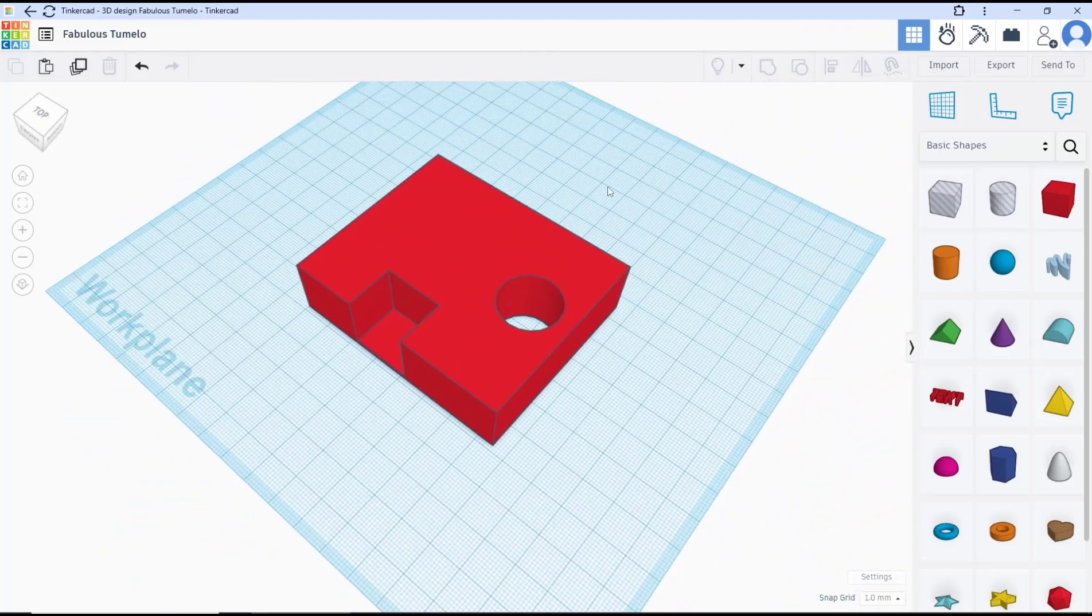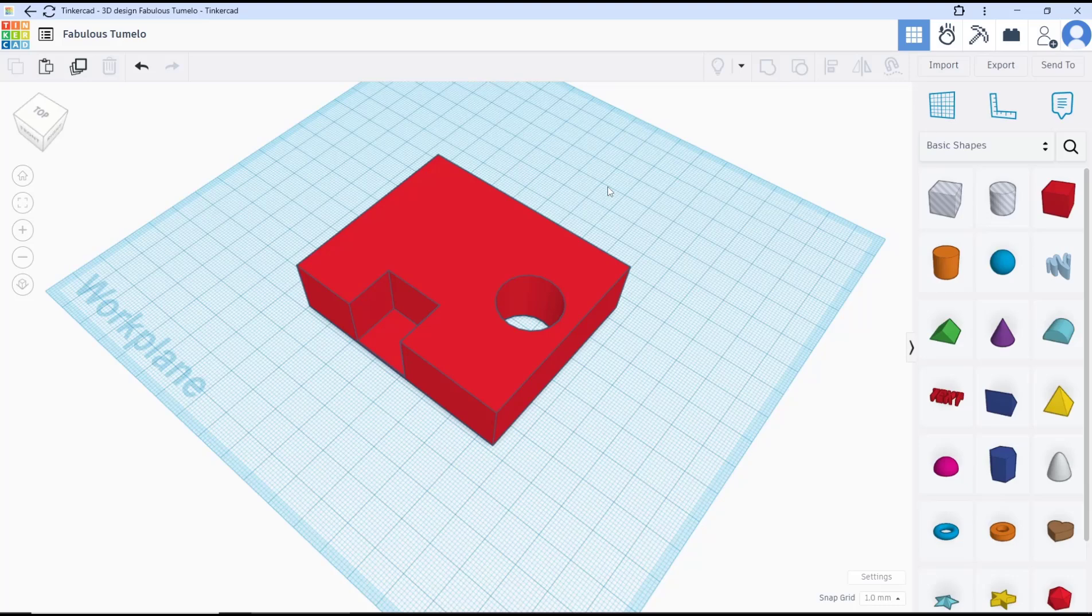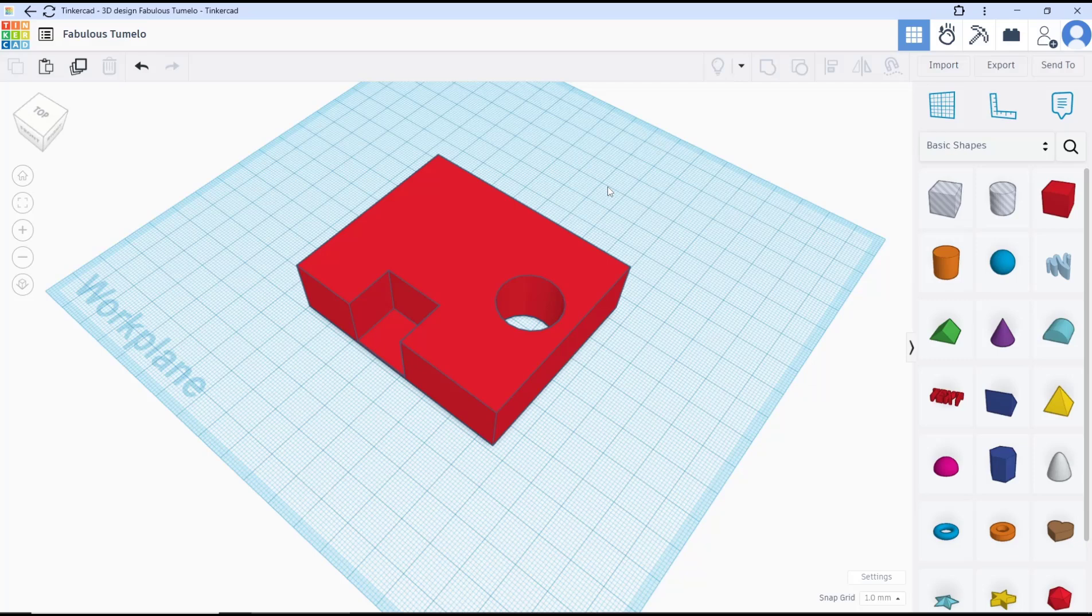a basic Tinkercad tutorial on how to fill a hole. If you have any questions about the tutorial, you can comment below.